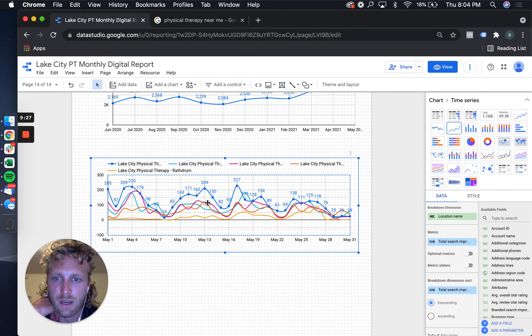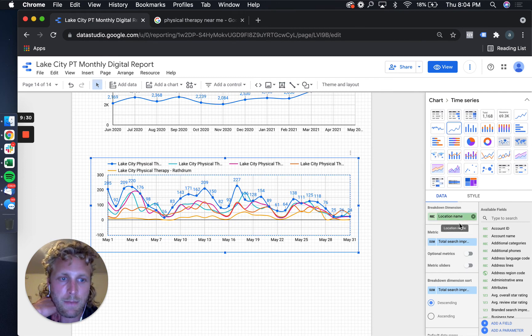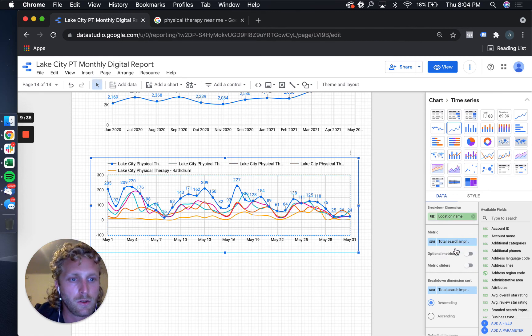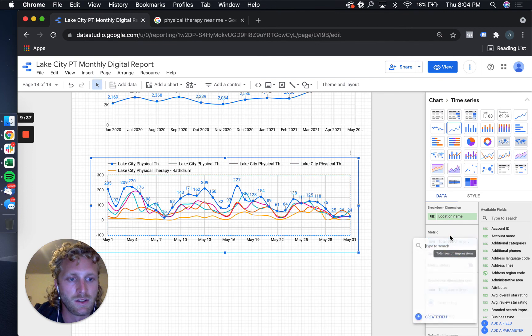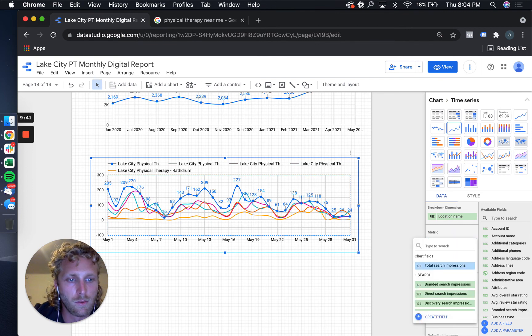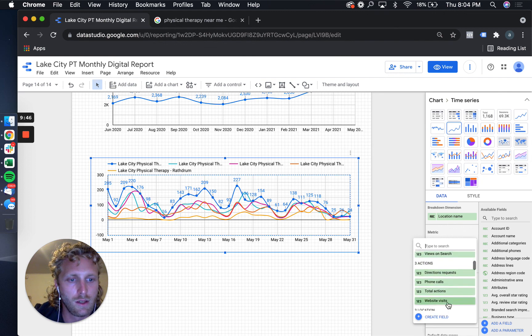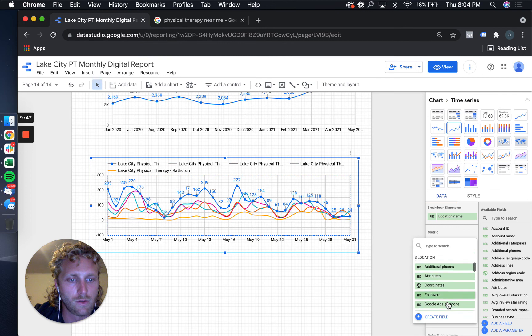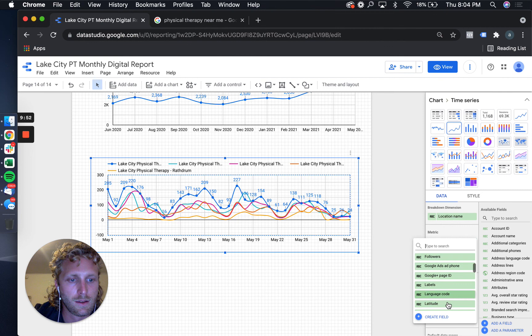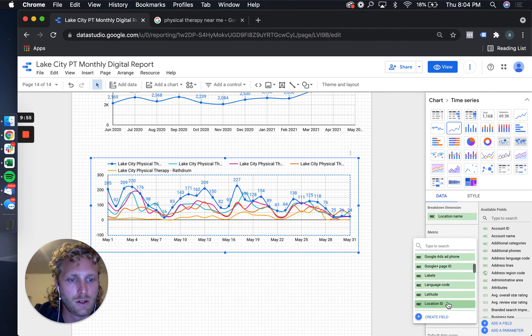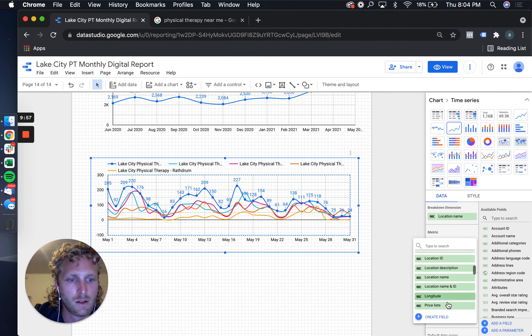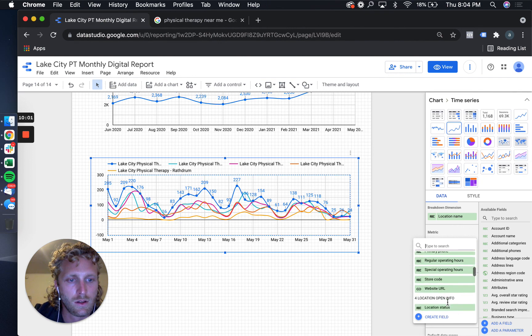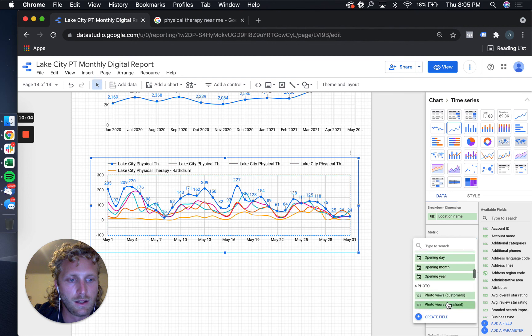I don't know if you can do this anymore, but you used to be able - let's see if you could search it by zip code. Yeah, it doesn't have it anymore. Geography, if there's any geography variables. Location description - yeah, it doesn't look like it.